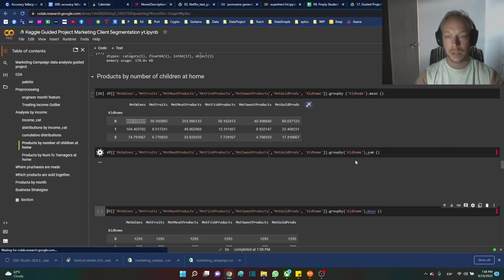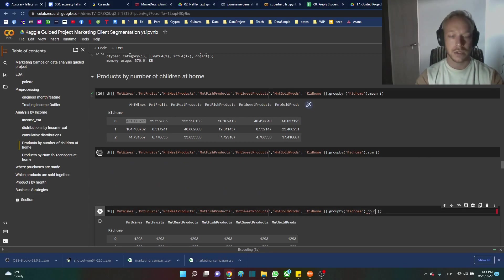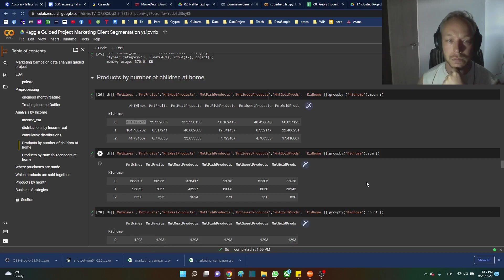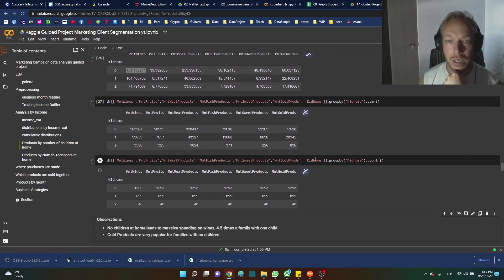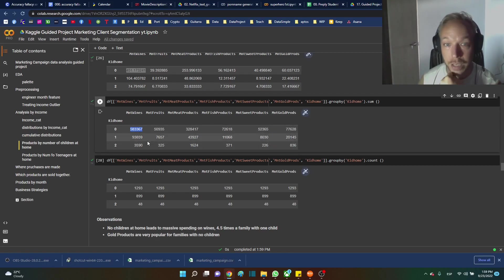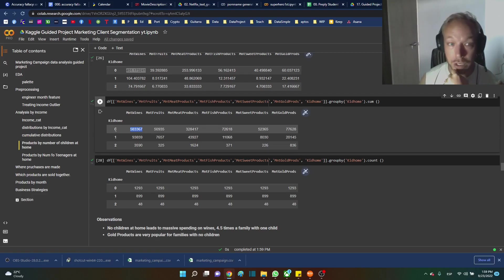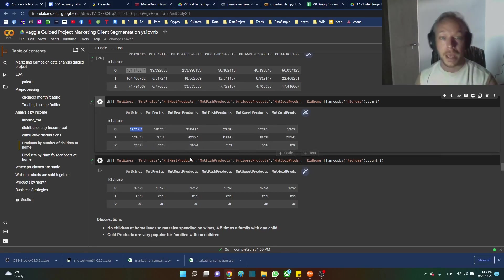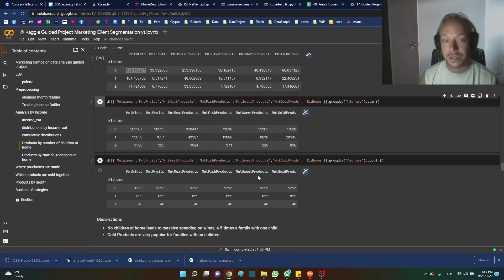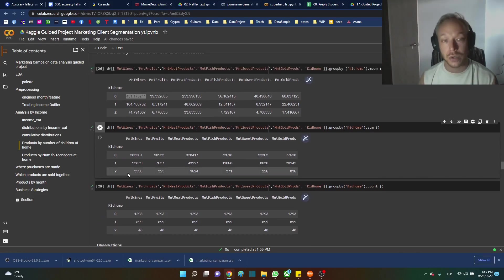We can see some variation. Wine for families with no children looks like it could be one of the biggest revenue producers from first glance. But let's check with groupby sum and groupby count to be sure. You can see the sum of wines is 583,000 — by far larger than any other category — and this is for families with no children. Families with two children aren't really spending much on fish or sweet products, which is very interesting.